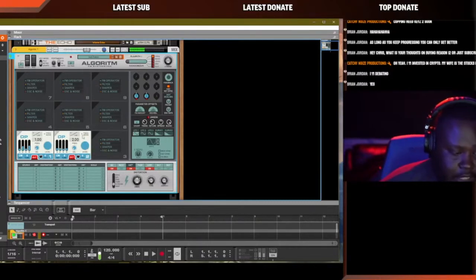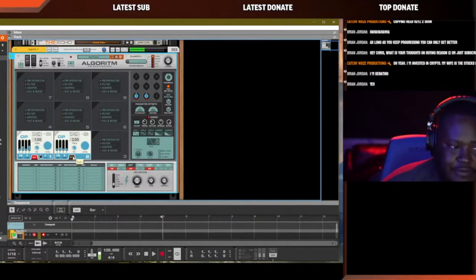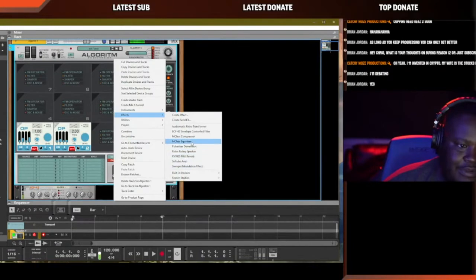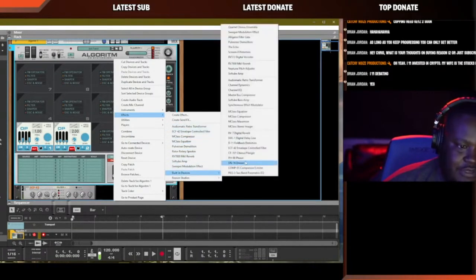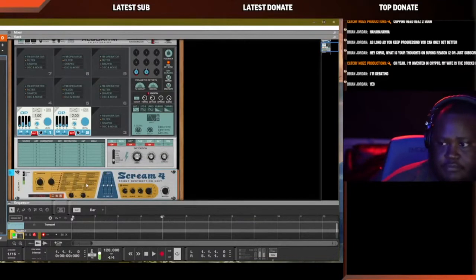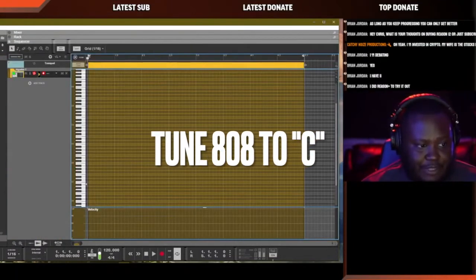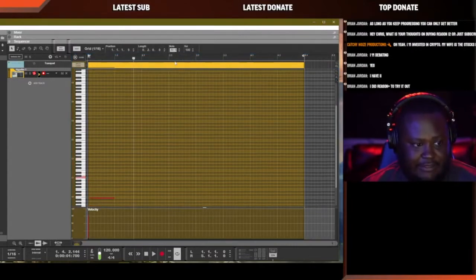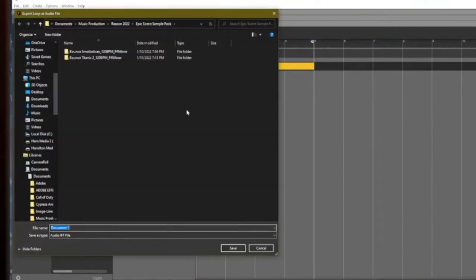Now we have a kick, a little bit of layering. It's giving a little bit more attack. I got the base of the sound where I want it to be. We're just going to play that, export the loop, and call that 808 one. This is our goal rhythm.